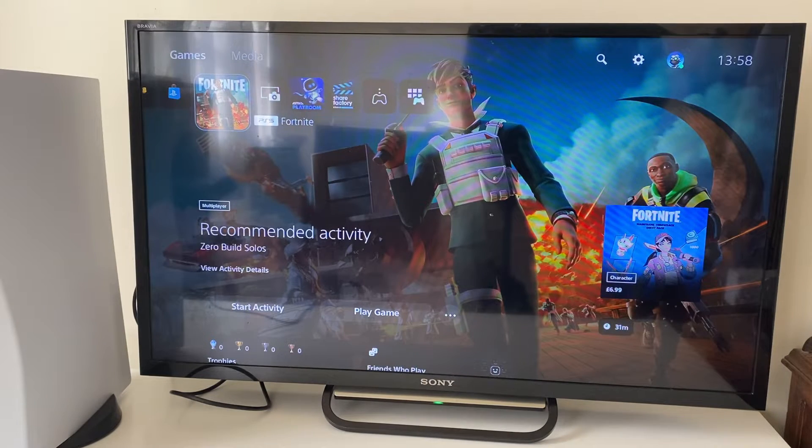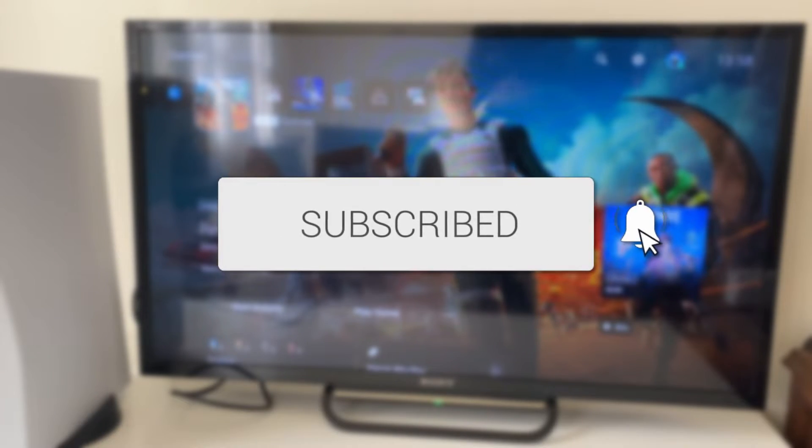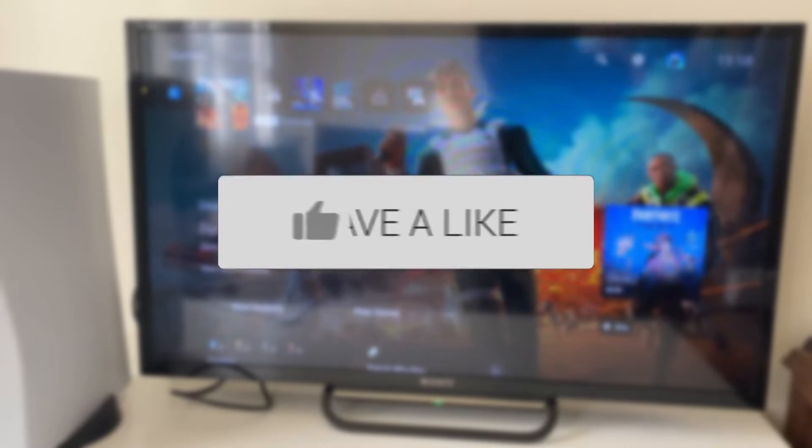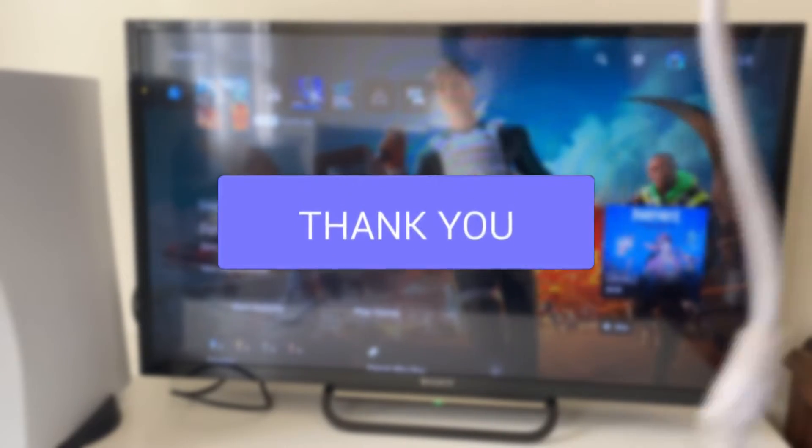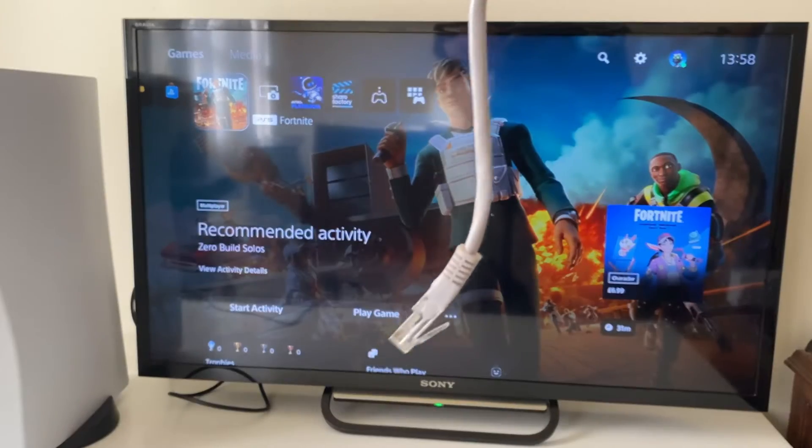We'll guide you through how to connect Ethernet to your PS5. So what you're first going to need to do is get an Ethernet cable like this.